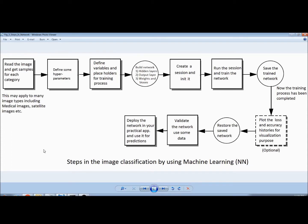Looking at the steps in image classification using machine learning, I have divided the whole process of building the neural network into several steps. The steps from Step 1 to Step 8 have been presented in Part 1. Today I will present the remaining steps, especially Step 9 and Step 10. In Step 9 I restore the saved trained neural network, then in Step 10 I validate the neural network using practical data — in other words, this is a prediction process using the trained neural network.